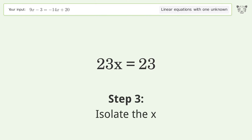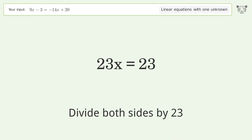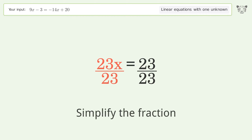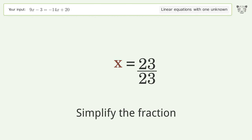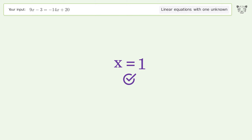Isolate x by dividing both sides by 23. Simplify the fraction, and so the final result is x equals 1.